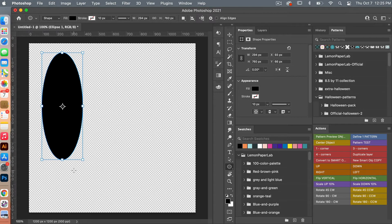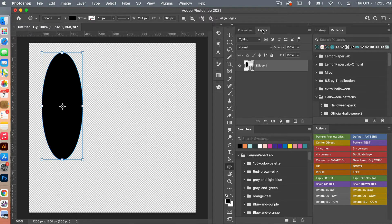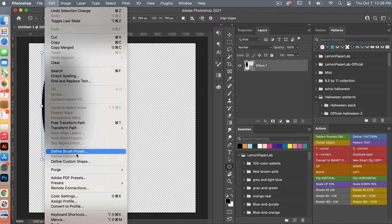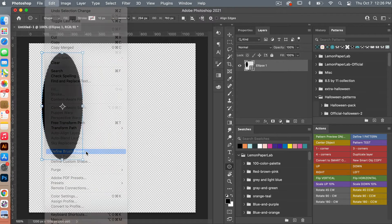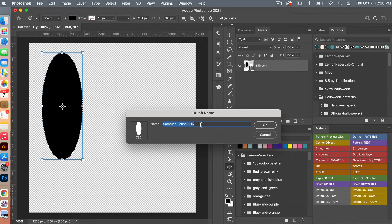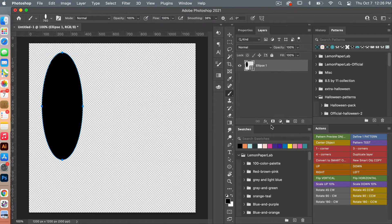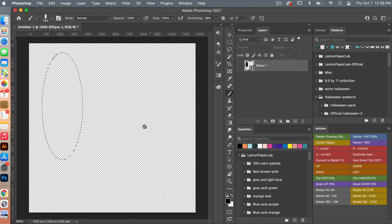Once I have the shape I want, I'm going to go back to my Layers panel and then Command or Control-click on the icon, which will cause the shape to be selected. Then I'm going to define that as a brush — go to Edit > Define Brush Preset, give it a name if you'd like, and then select OK. Then we can turn off that ellipse and deselect with Command-D.